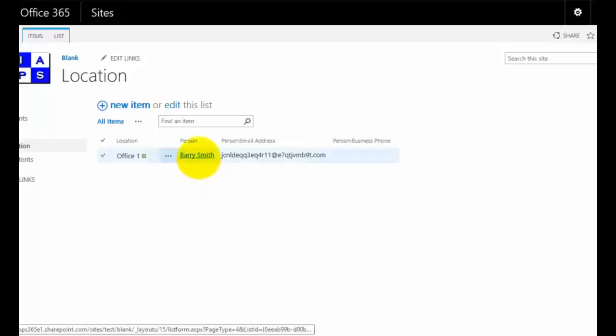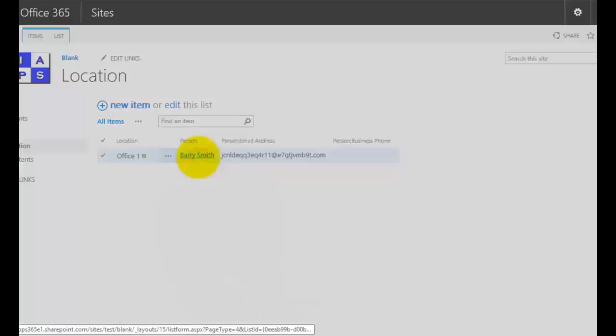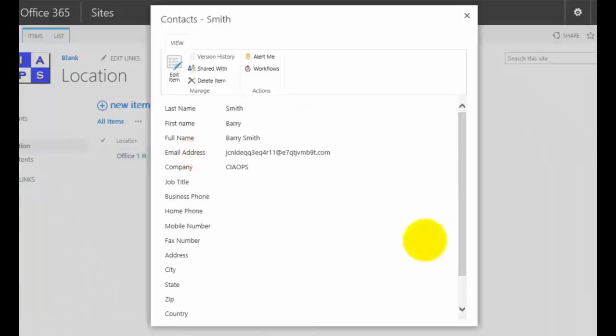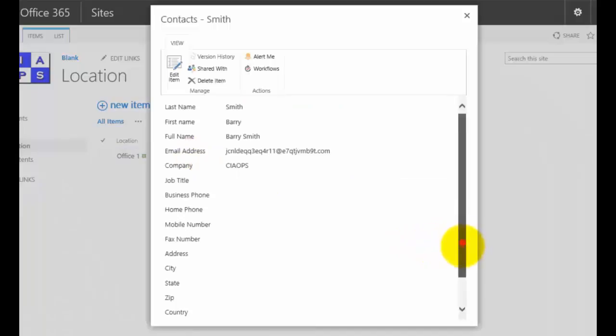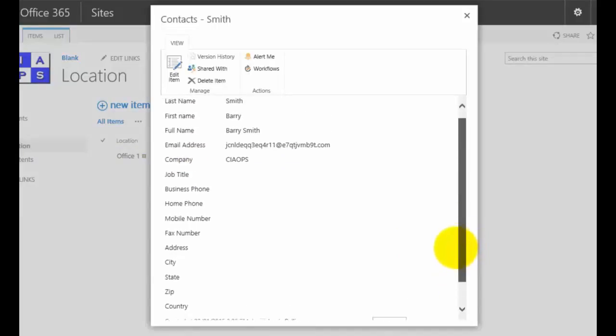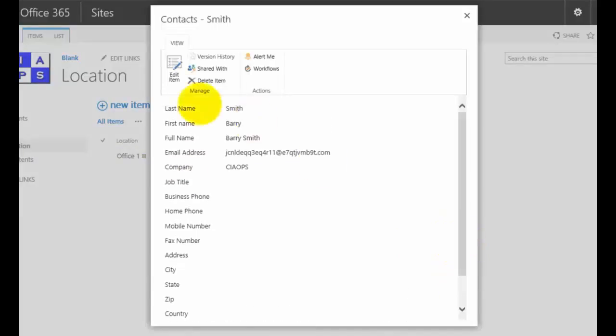You'll also notice that I have the ability, once I've selected that person, their name becomes hyperlinked. Now if I select on that, you'll see now it shows me the record from that original list.